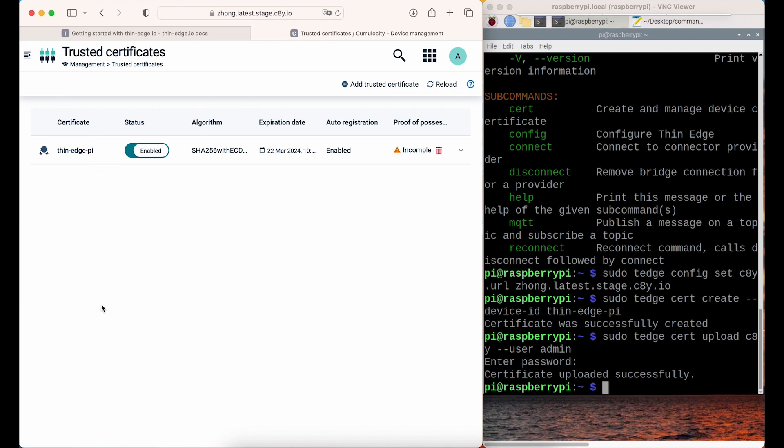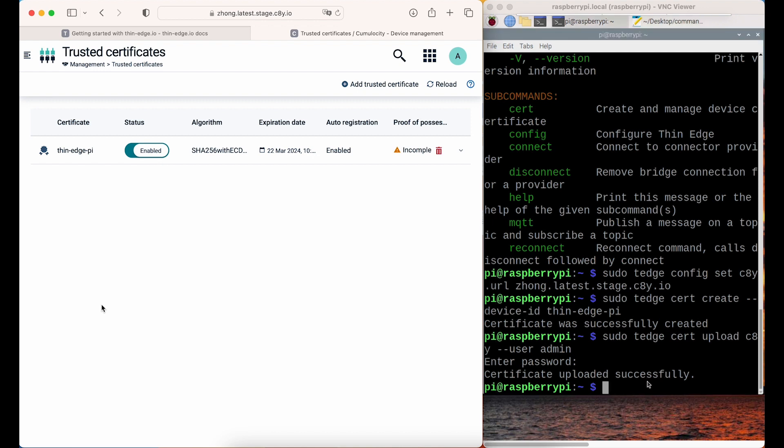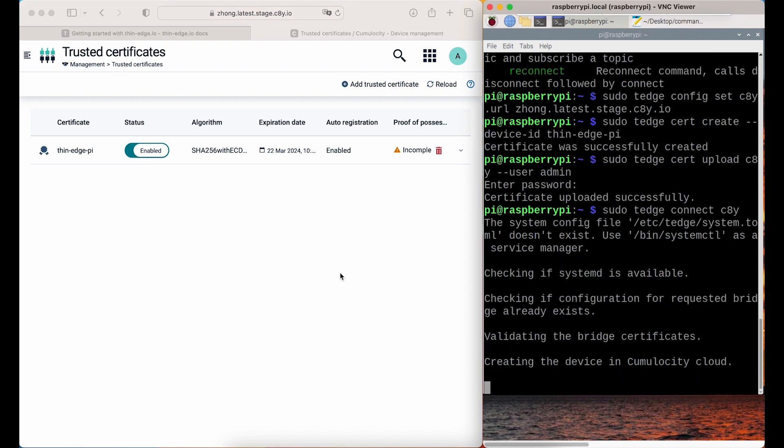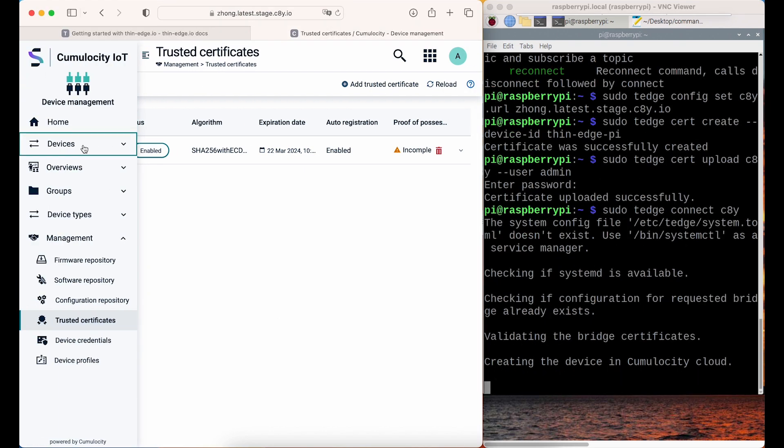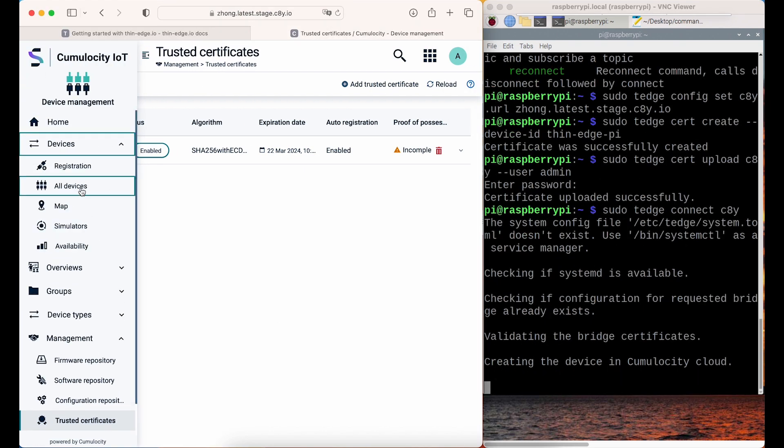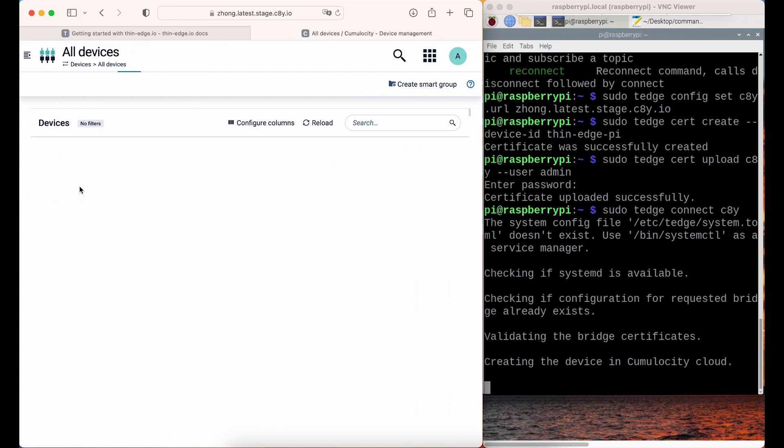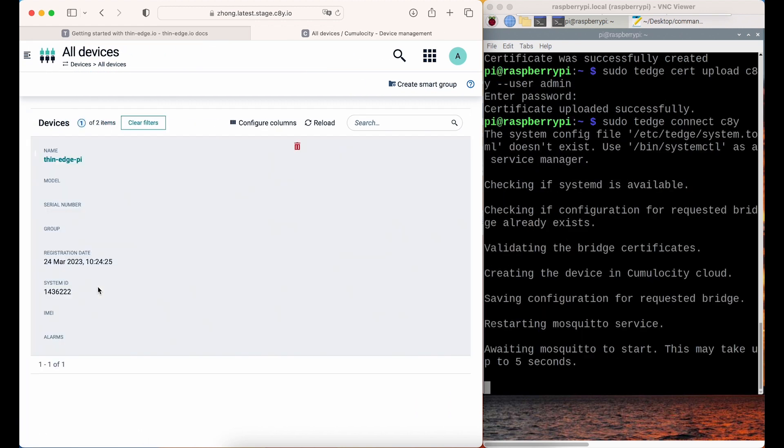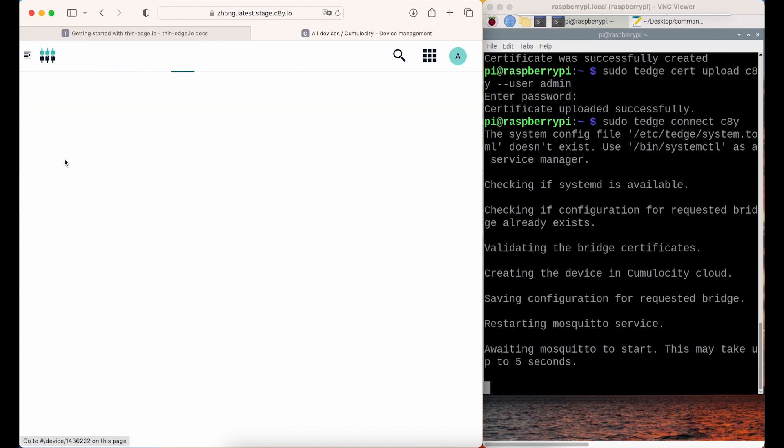The last step of the installation is to connect the device to Cumulocity IoT's platform, represented by C8Y. Now, you can see that Raspberry Pi is in the All Devices list.